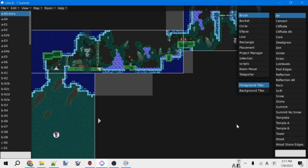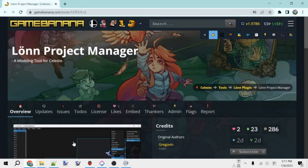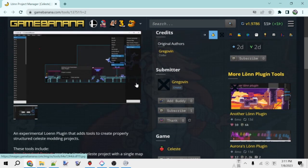Let's see. As it turns out, just recently a new Lonn plugin was released that makes doing this setup a lot easier. So I'll be showing you how to do it using this plugin, and afterwards I'll also show what the folders are if you need to set it up manually for any reason. Anyways, so we're going to be using the Lonn Project Manager plugin. This was created just recently by Gregovin.